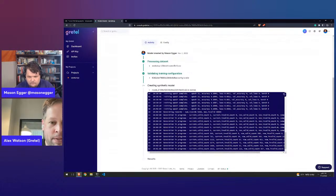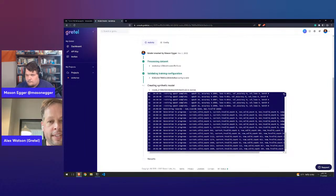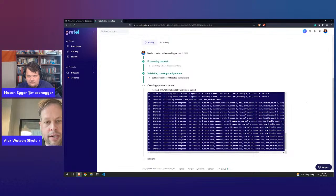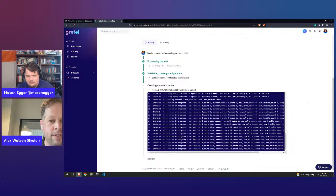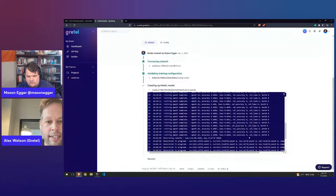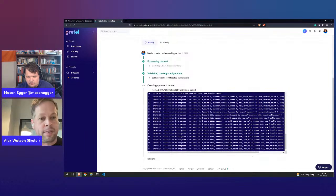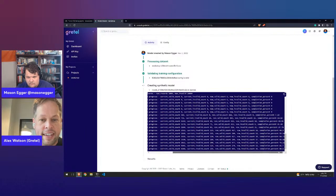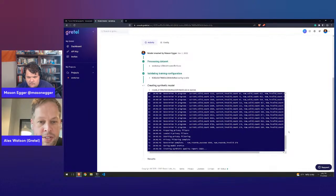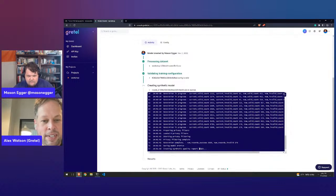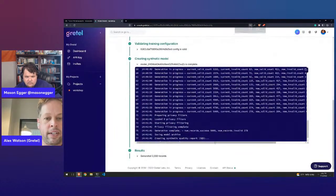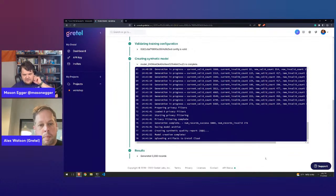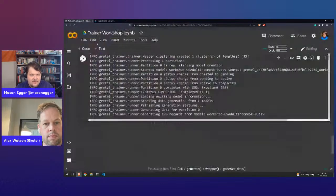It says 'creating synthetic model' — we're using the Gretel cloud to train this model, not your Colab environment or local workstation. It's spun up a container with GPU access. Each epoch is essentially a complete pass over the original data. You want to see accurate data count move up and loss move down. It looks like it finished training, generated a sample dataset, and is now generating a quality report automatically.